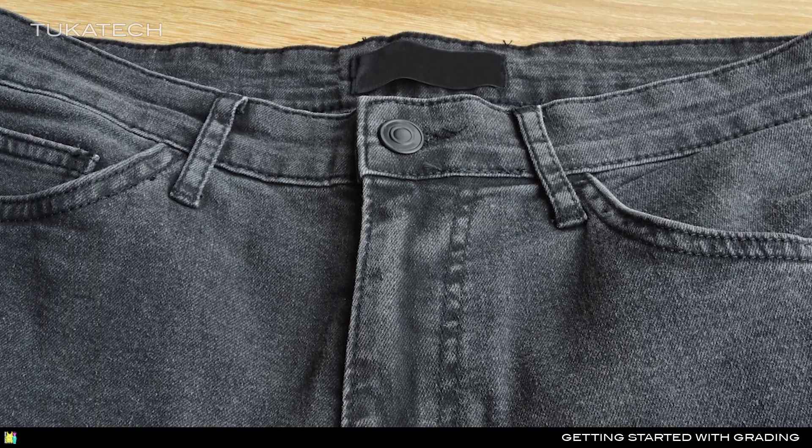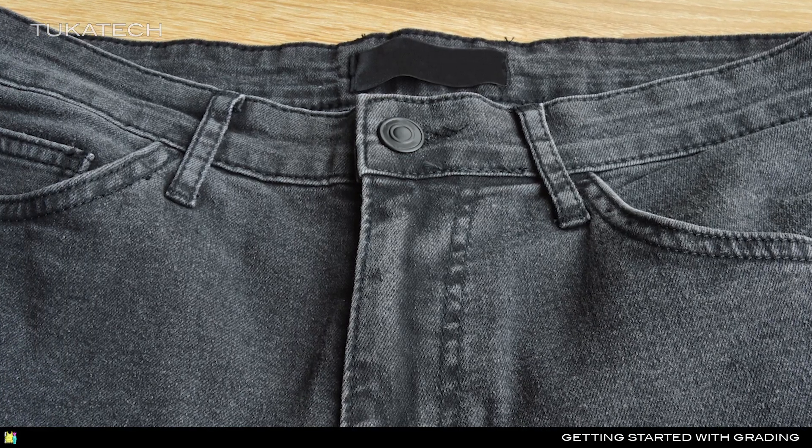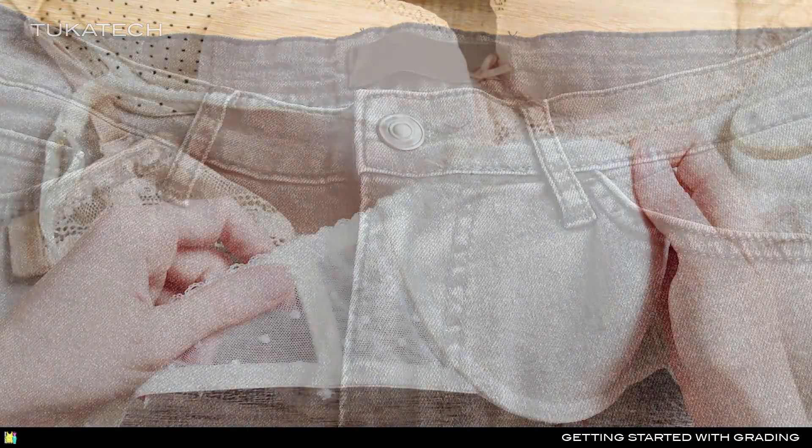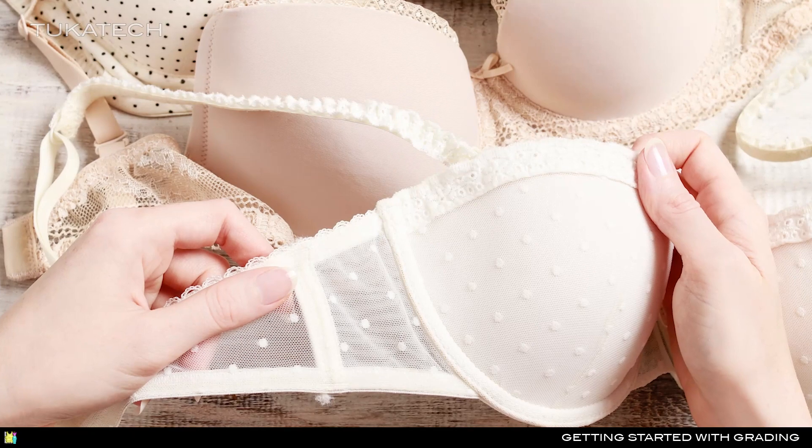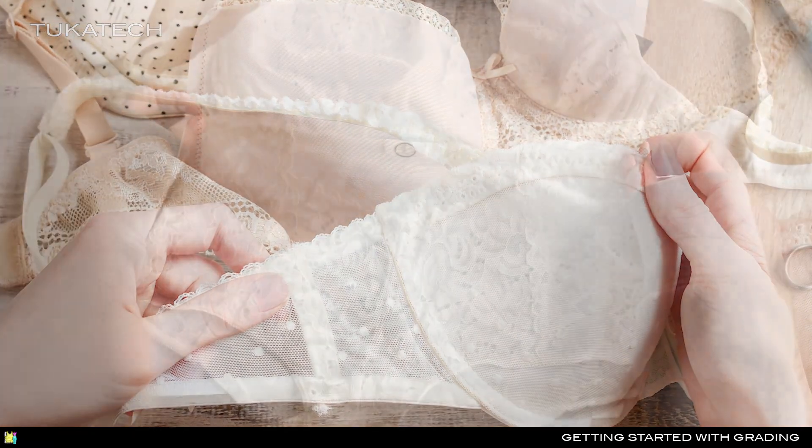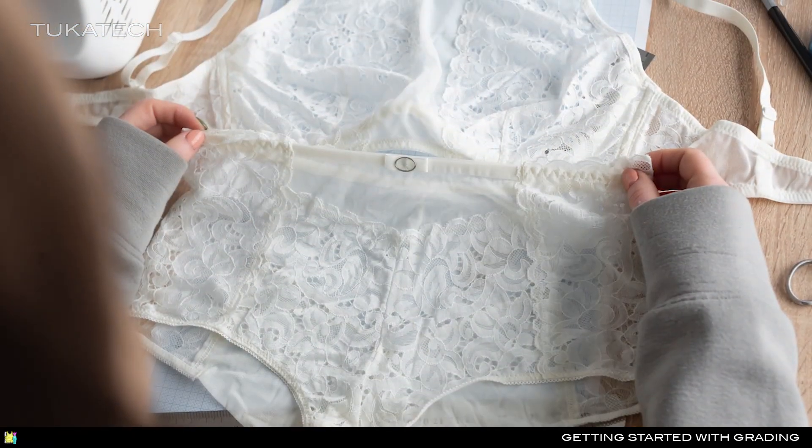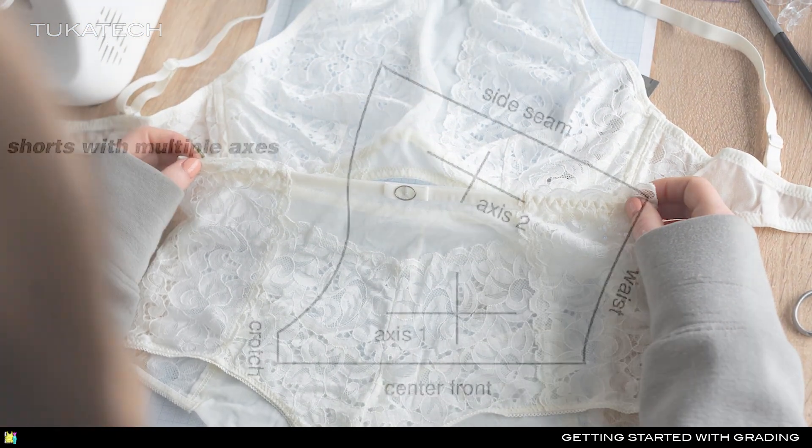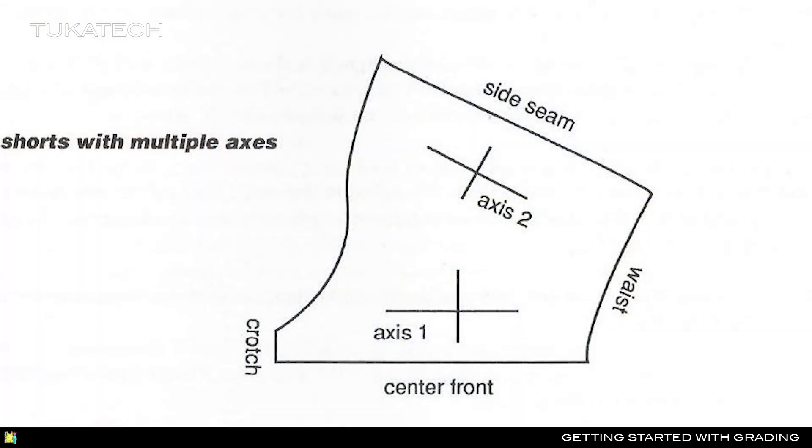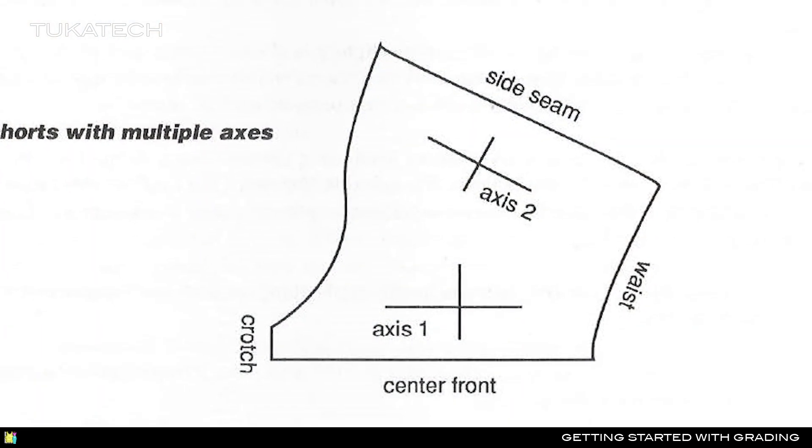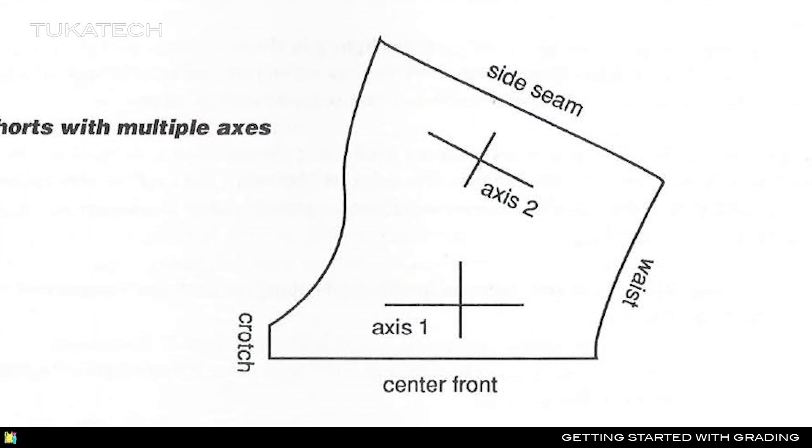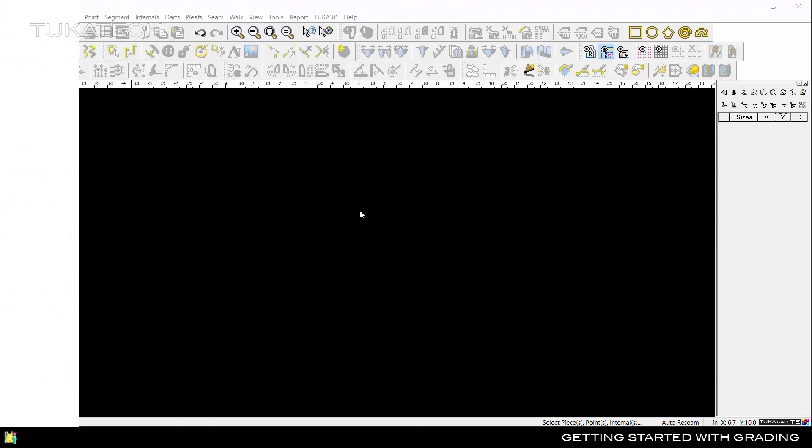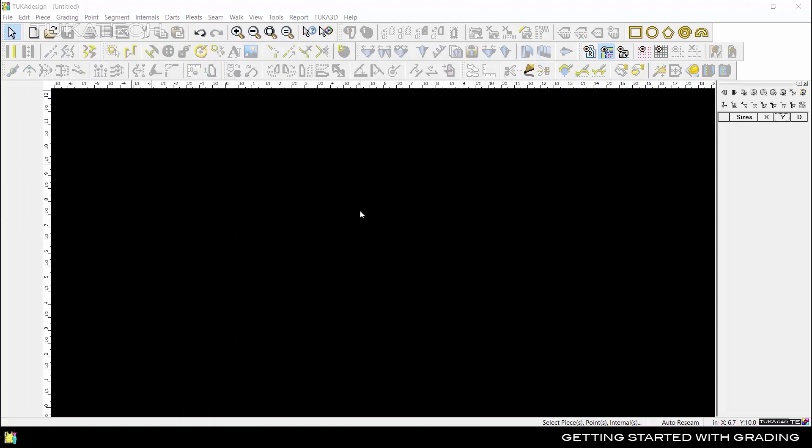When grading complex shapes like contoured waistbands, bra cups, or other parts of bathing suits and lingerie, graders may create an alternate grainline to grade certain parts of the pattern piece at a different angle. In TukaDesign, we do this with the Angle Grading feature.